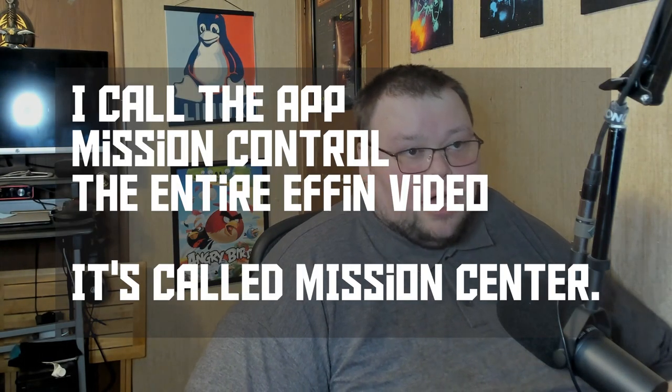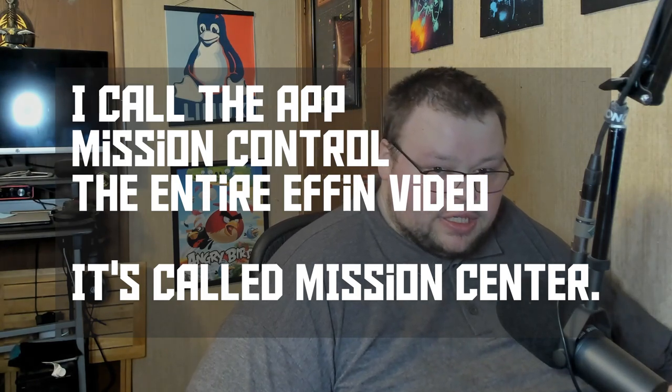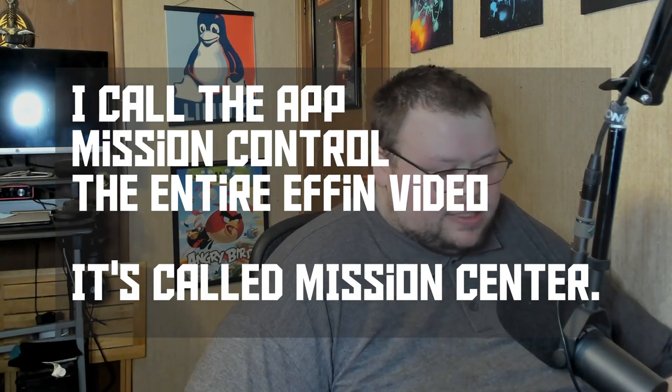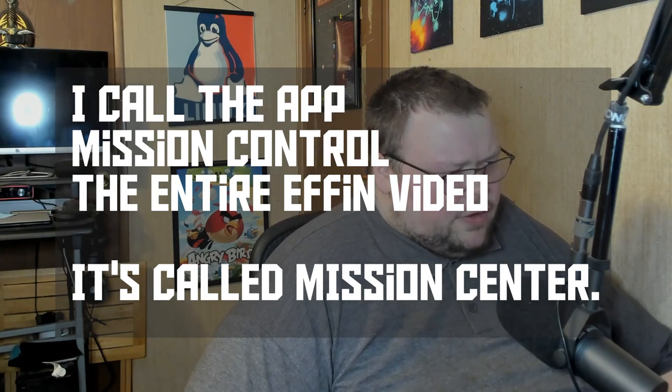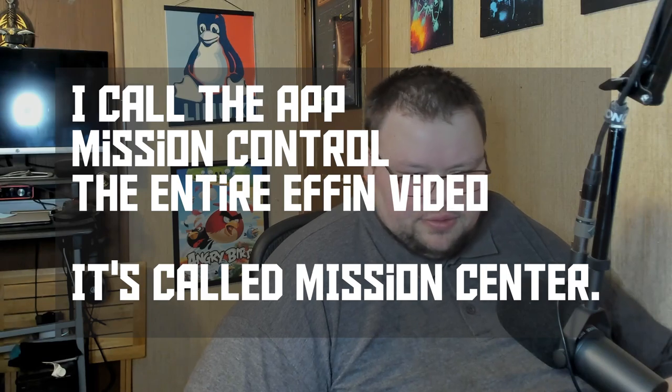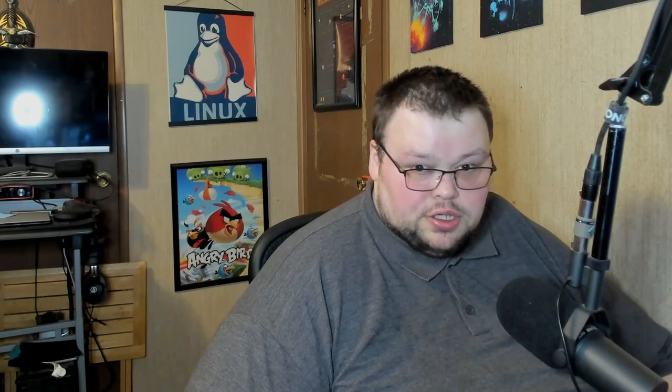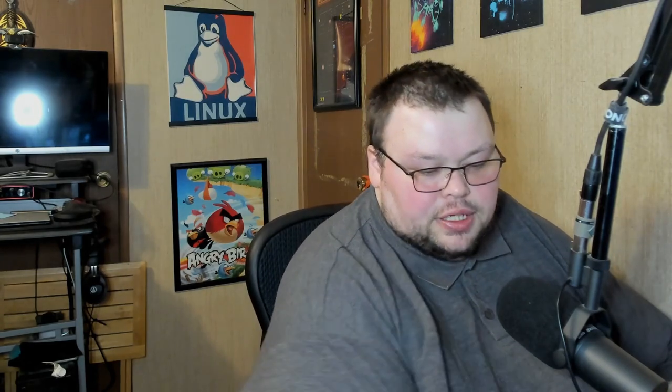What I want to do today is talk about an application called Mission Center. Mission Center does a lot of stuff that other system monitor applications do - it gives you information on your system, it does a good job at that, but it does so in a very nice package. So today we'll take a look at Mission Center.